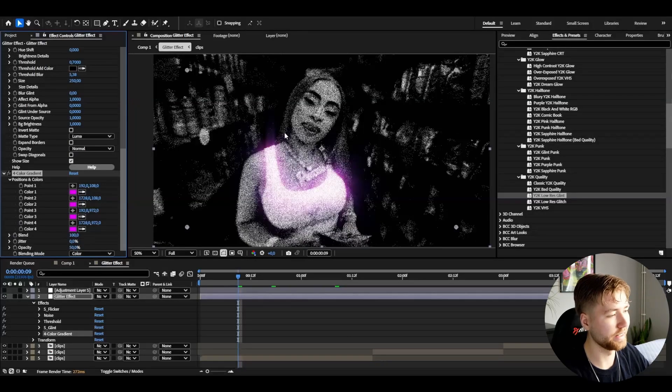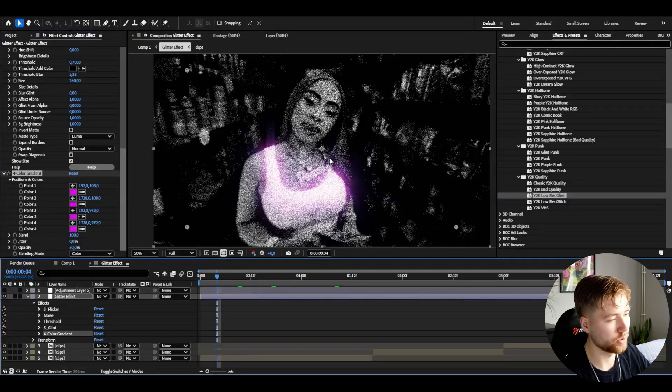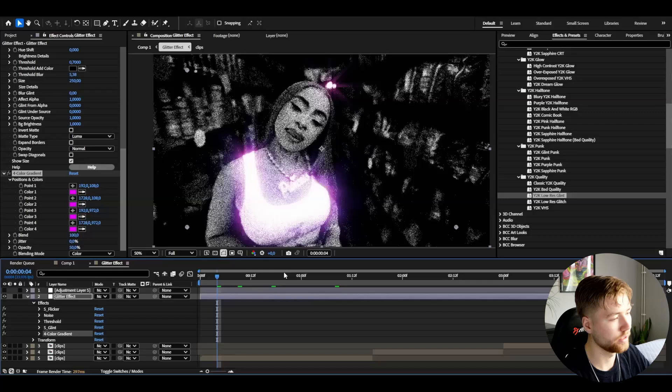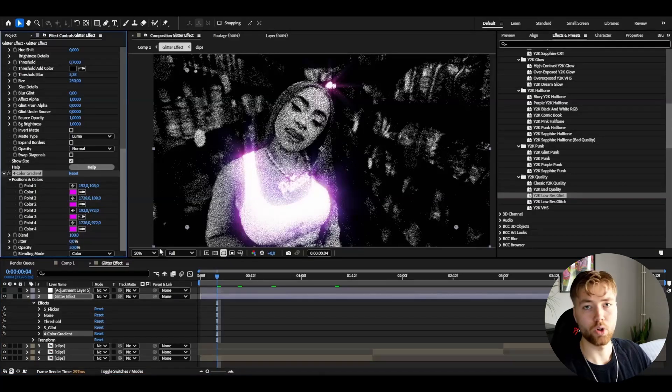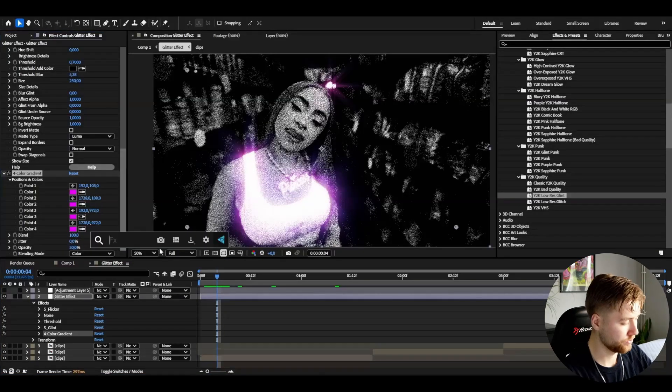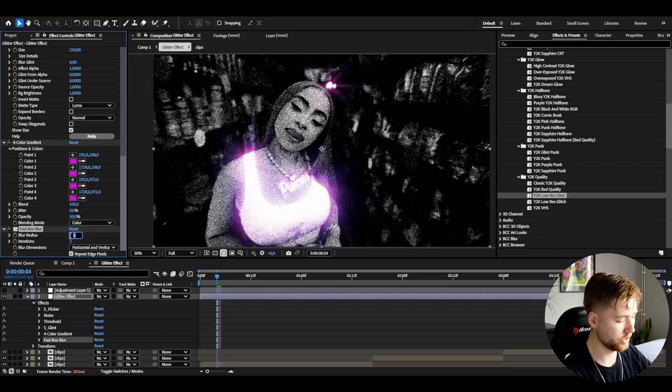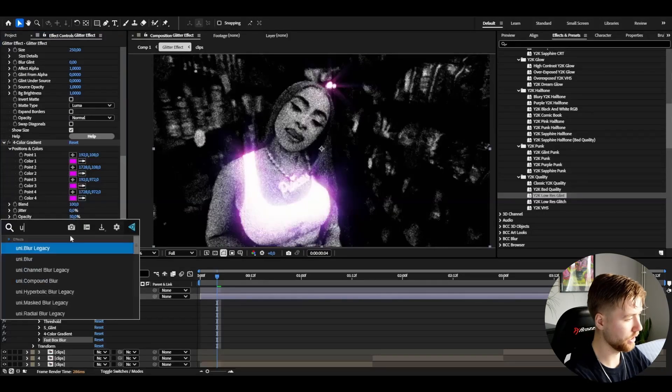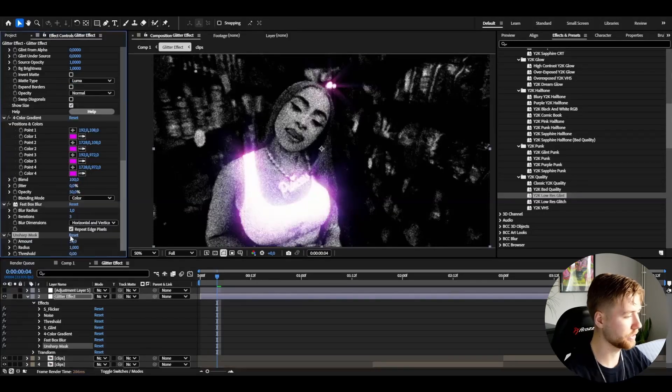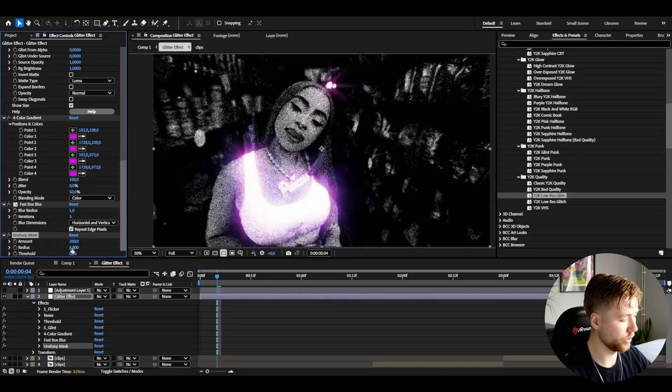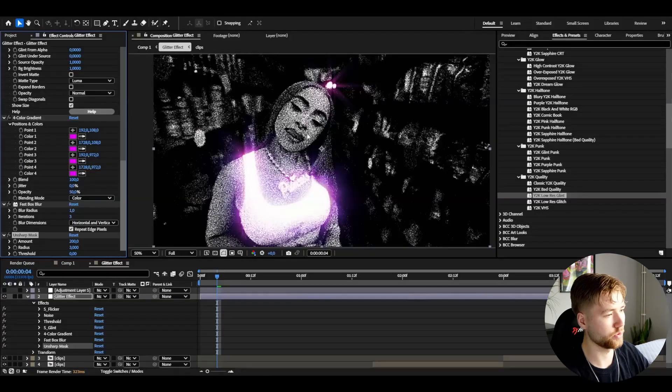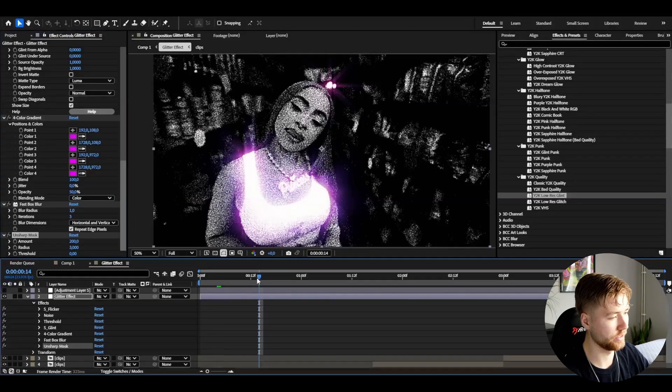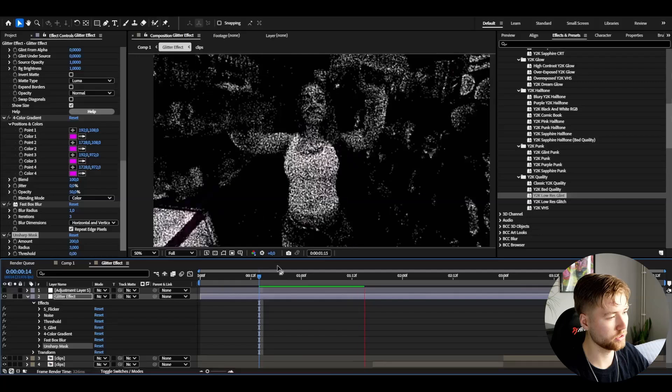You can see the glint glow is now purple pink. After that, add fast box blur and set the blur radius to 1. Then unsharp mask, set the amount to 200 and the radius to 3. We're going to get this low quality grungy glitter effect look.